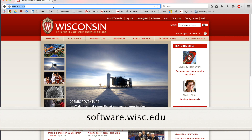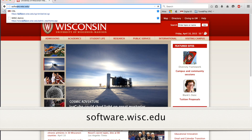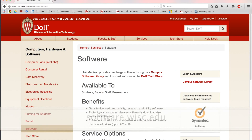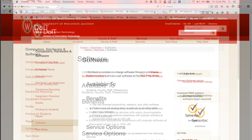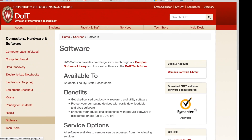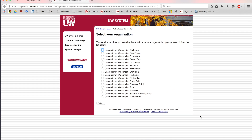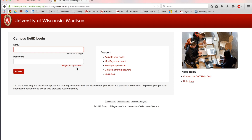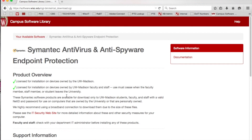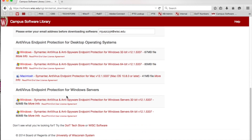So the first step is to go to software.wisc.edu. You can find the Symantec antivirus link right here. I'll choose UW-Madison and I'll enter my NetID and password and then scroll down.